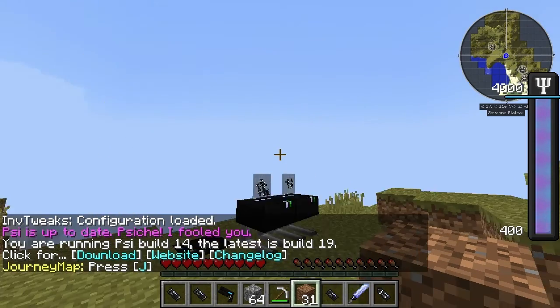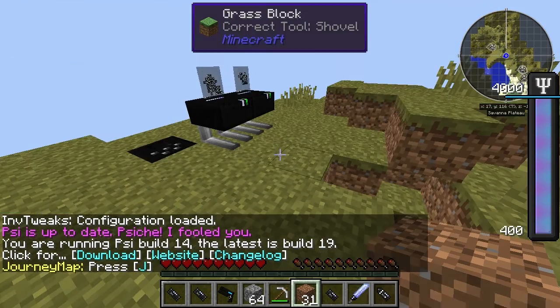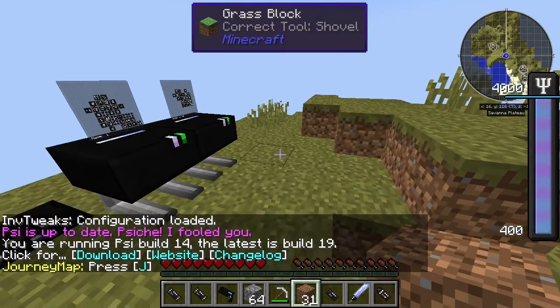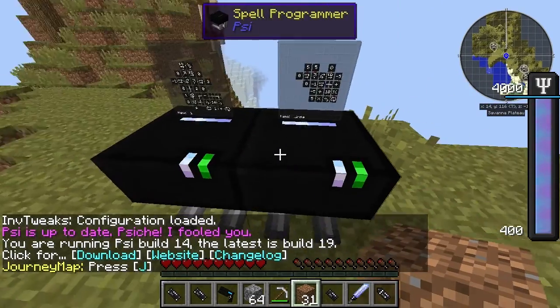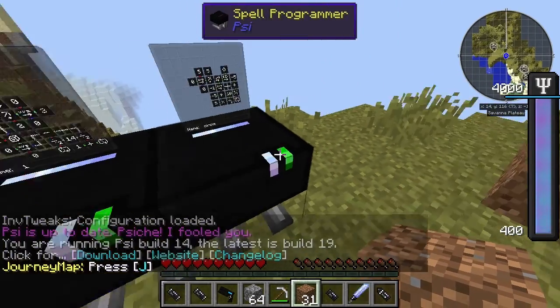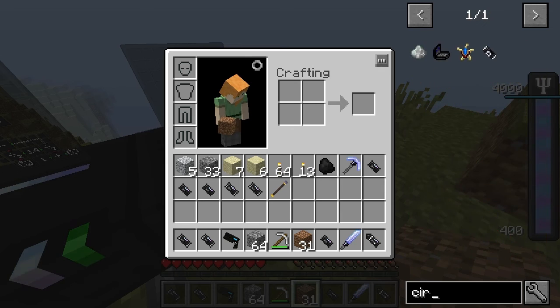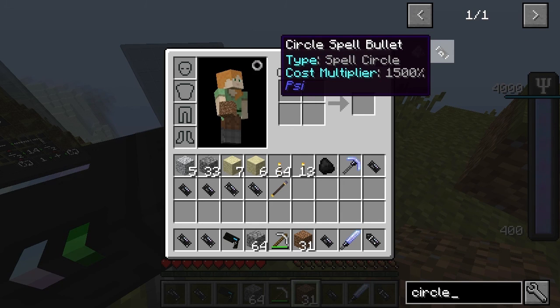Hello and welcome back to Sai. I don't know about what happened in the last episode - I accidentally didn't do it correctly. But anyway, so what we're looking at here is a circle spell bullet.